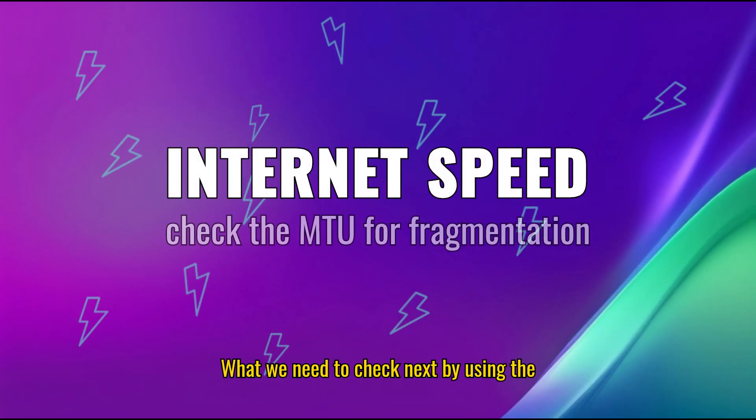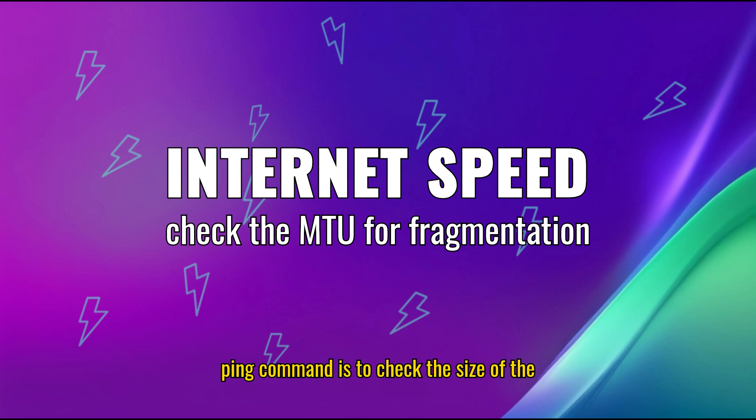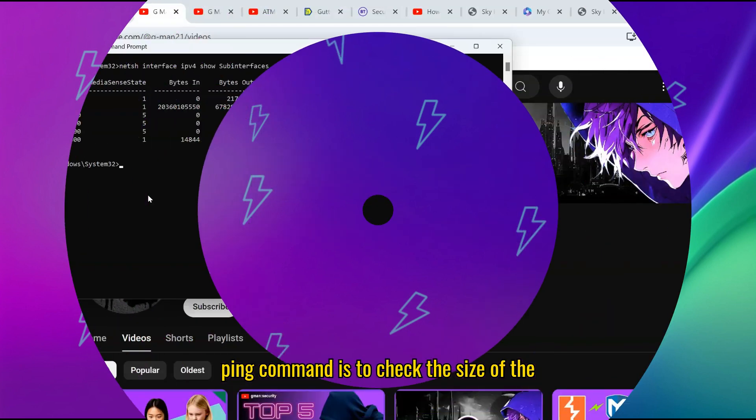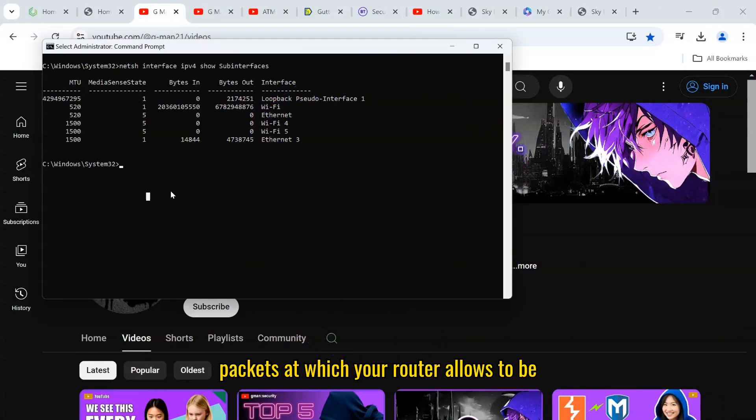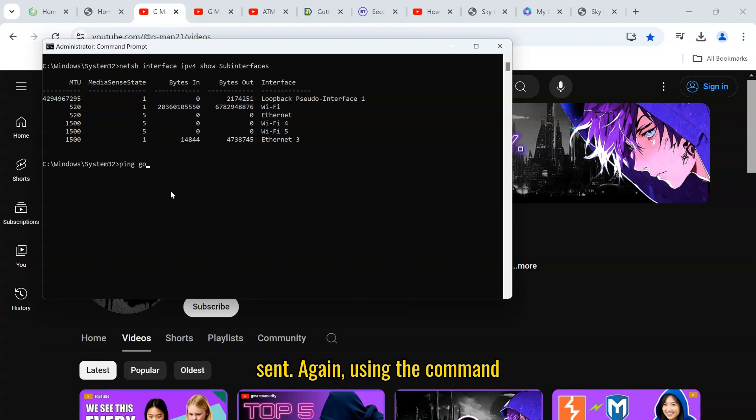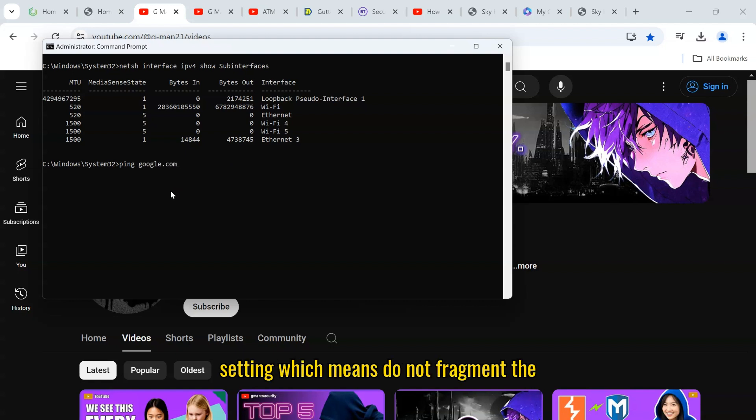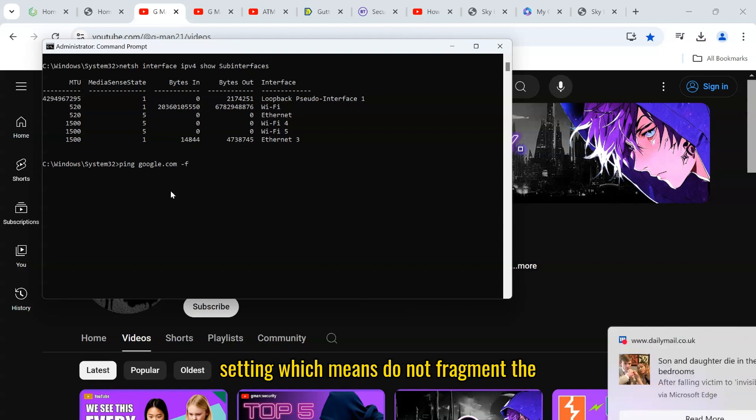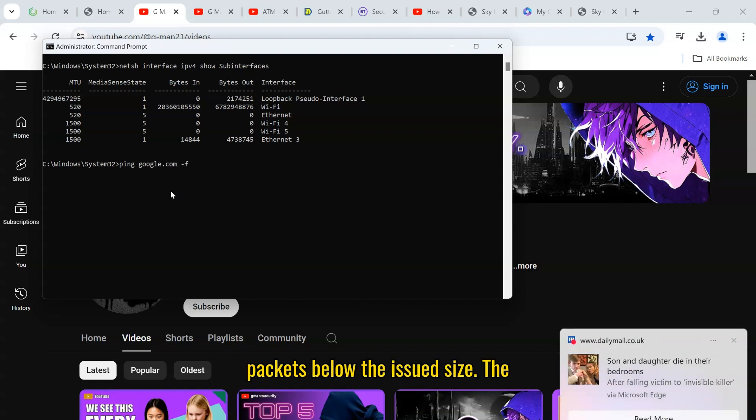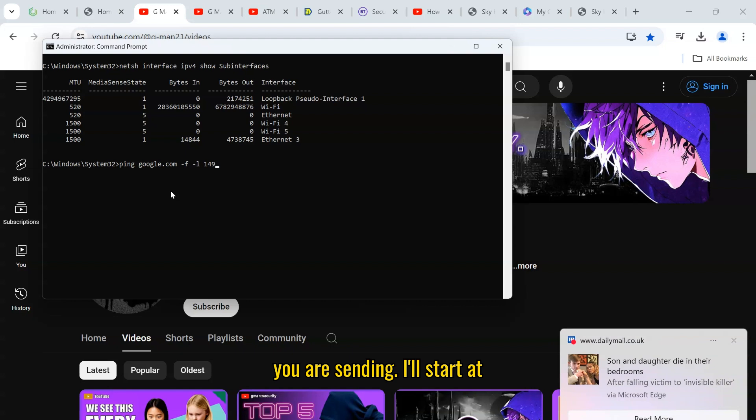What we need to check next by using the ping command is to check the size of the packets at which your router allows to be sent. Again, using the command line, issue the ping command with a minus f setting, which means do not fragment the packets below the issued size. The minus l is for the maximum packet size you are sending.